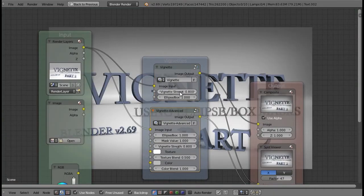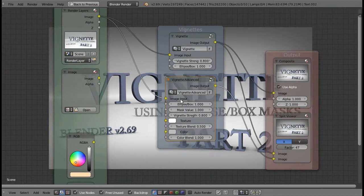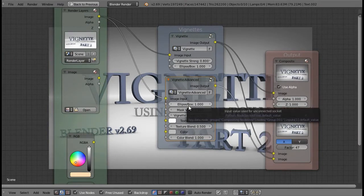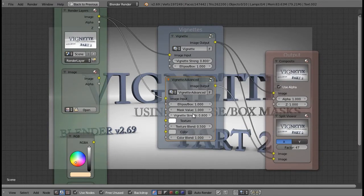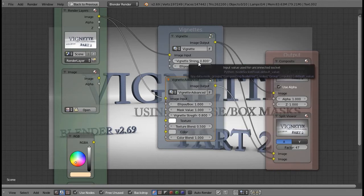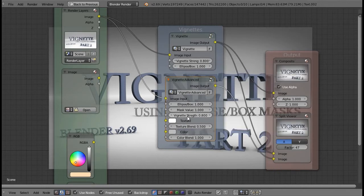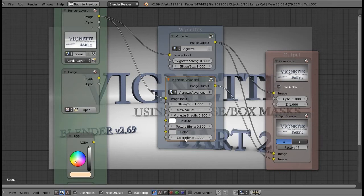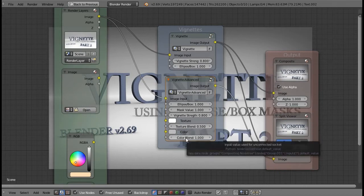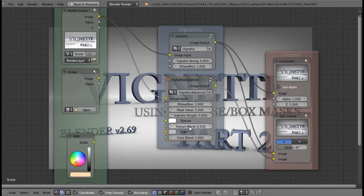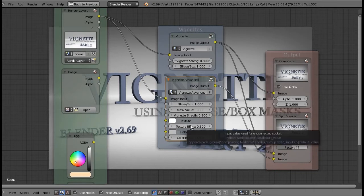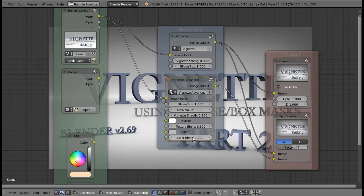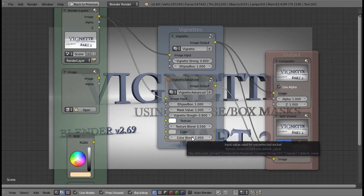Let's take a look at the advanced one. Again we have an image input, the ellipse and box setting, and vignette strength as before. The new values are: mask value, texture, texture blend, color, and color blend. These are self-explanatory — just how much texture and how much color is being applied.